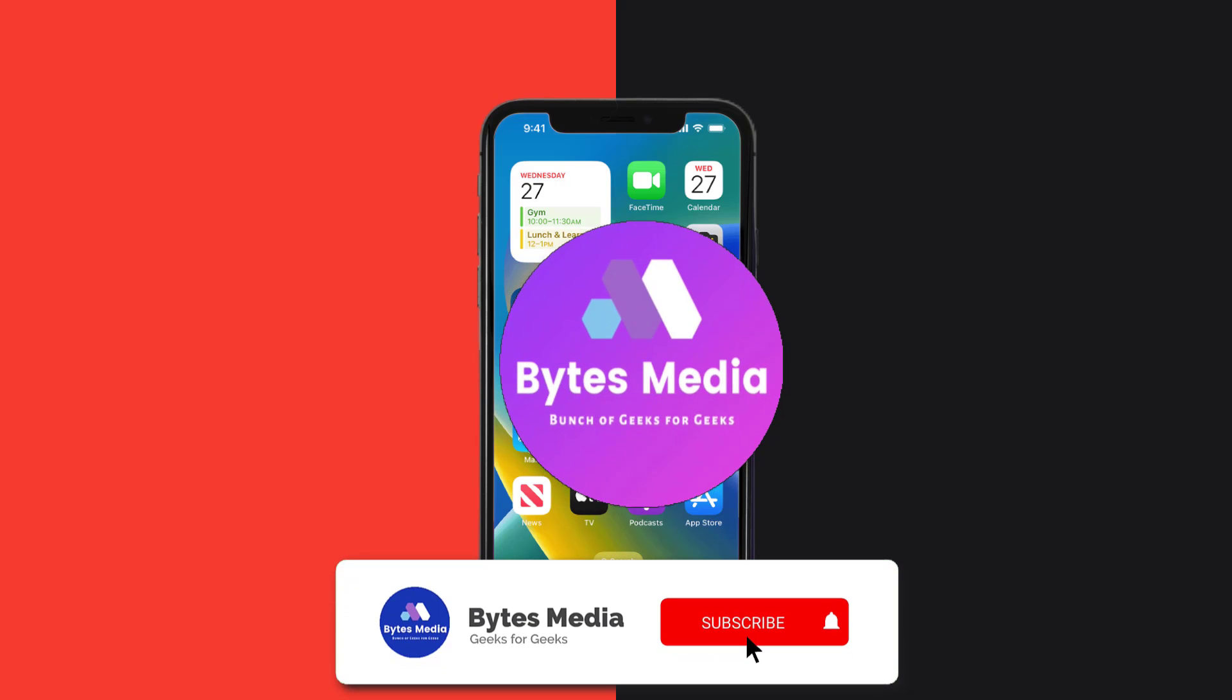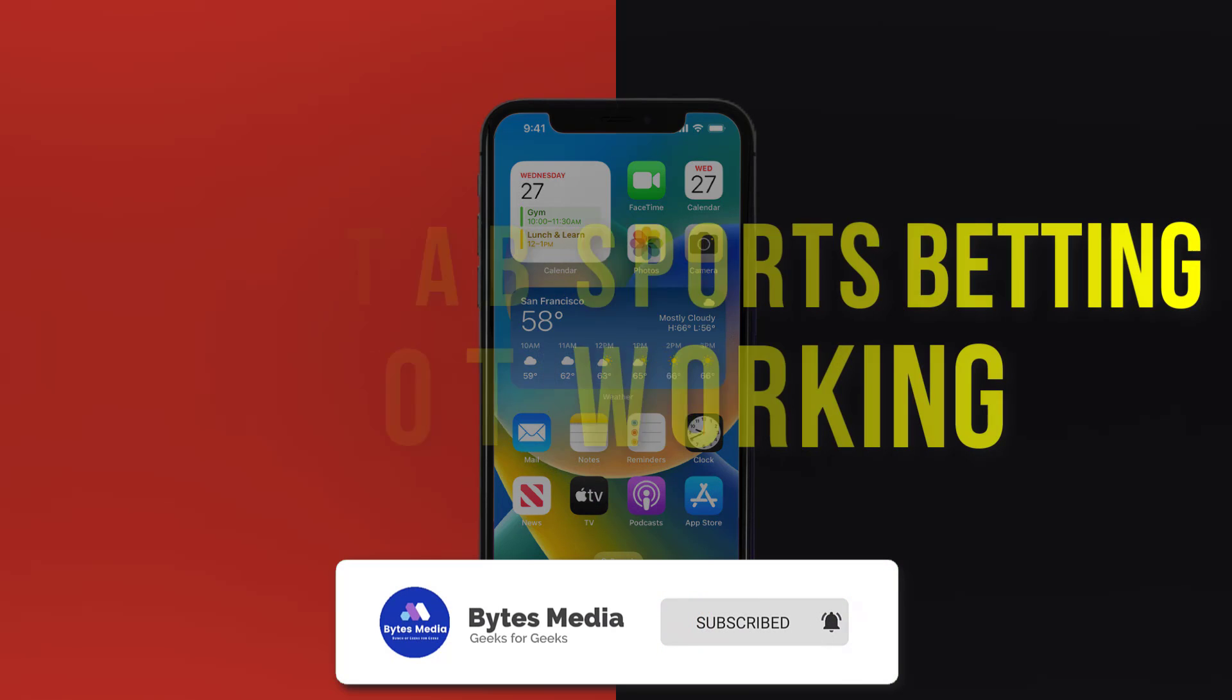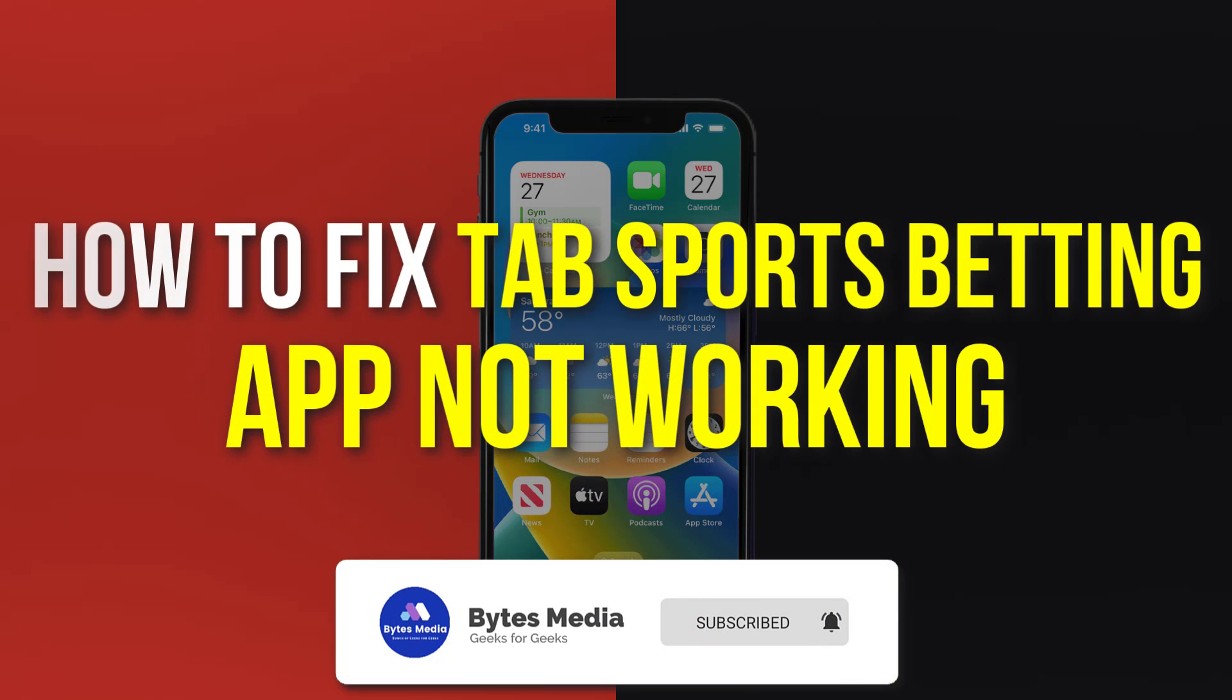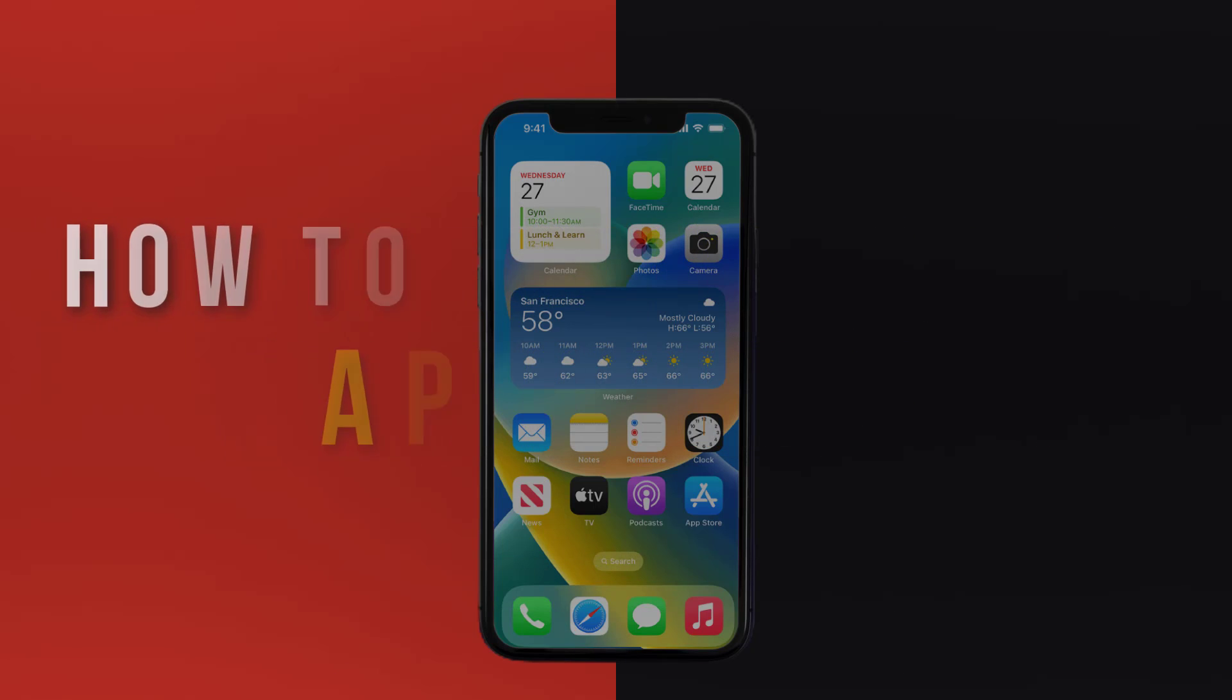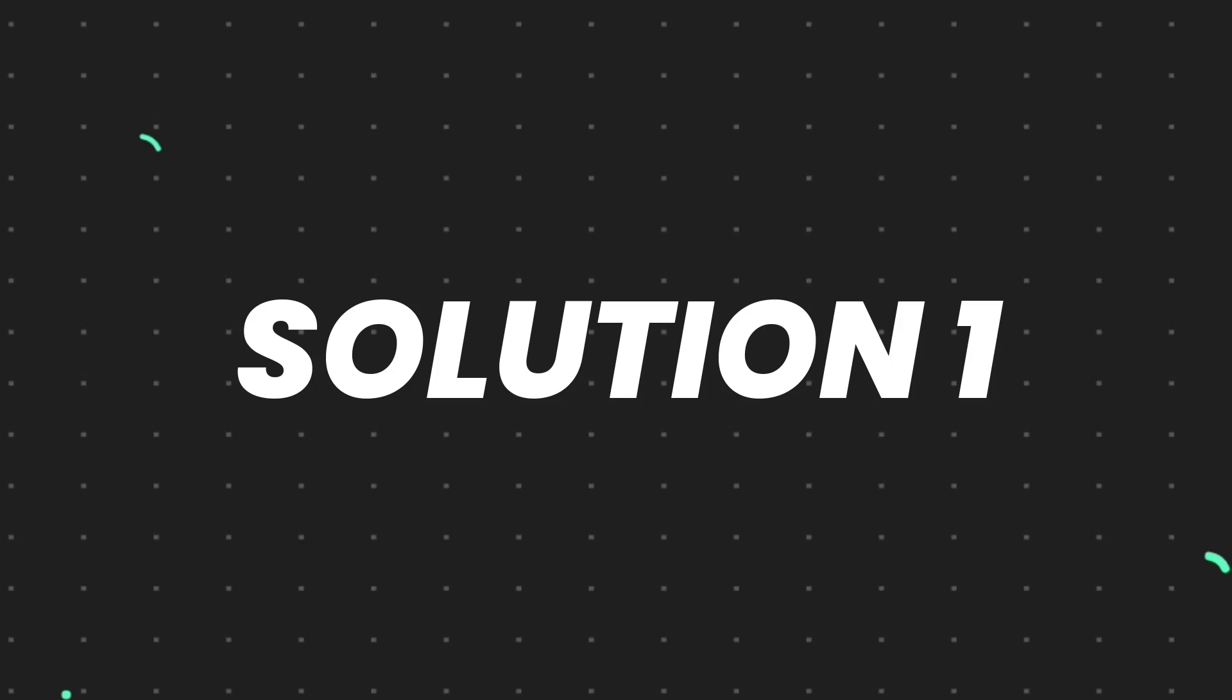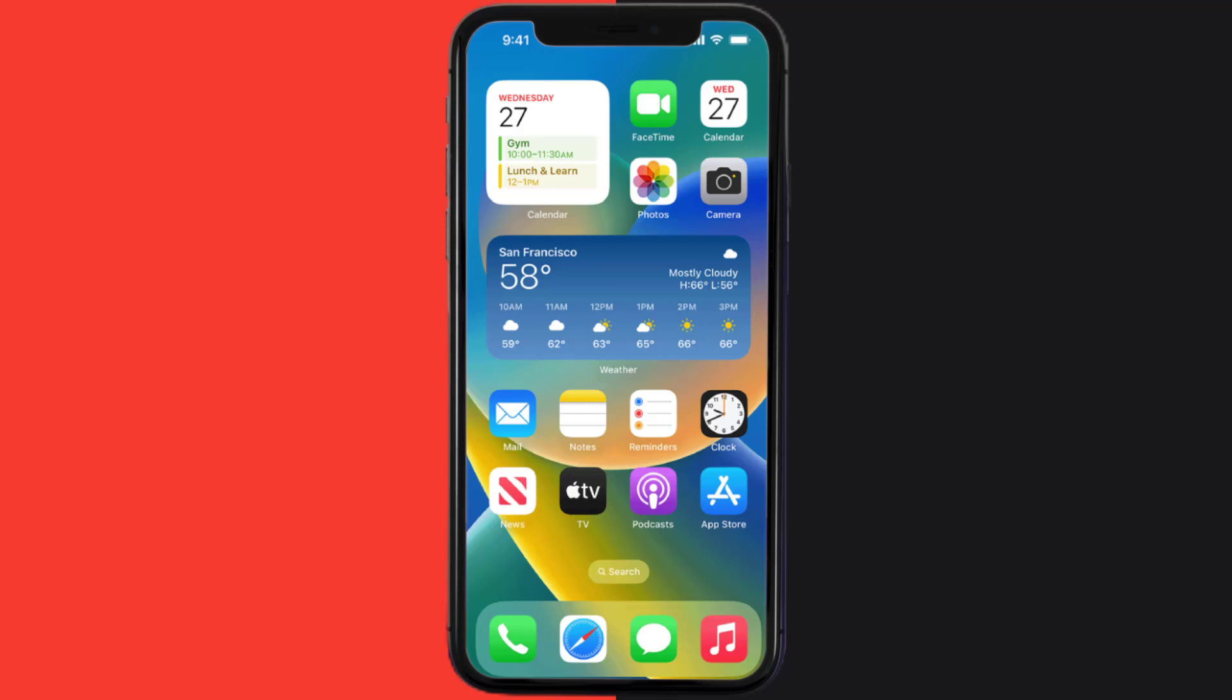Hey guys, I'm Anna and today I'm going to show you how to fix Tab mobile app not working. First of all, you need to make sure you're running the latest version of the app.